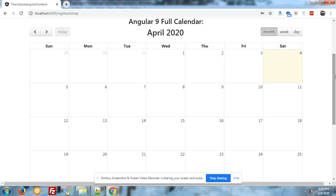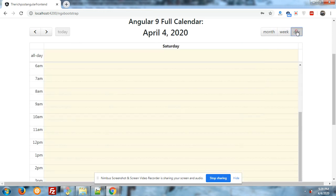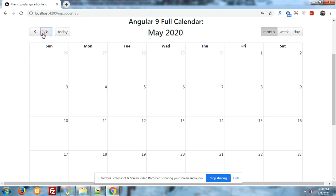Now let me show you the FullCalendar that I have implemented. Look — Angular 9 FullCalendar is implemented successfully. The week, day, month, next, previous, and today buttons, all the events and all the actions of FullCalendar are working fine. Now I will add some events.